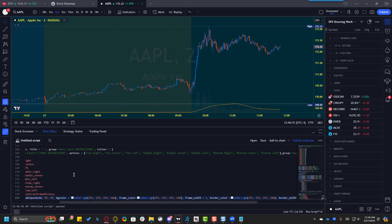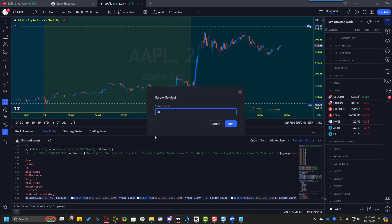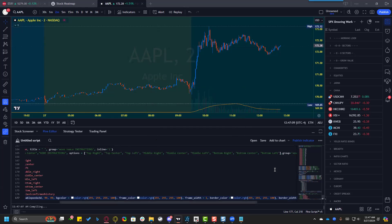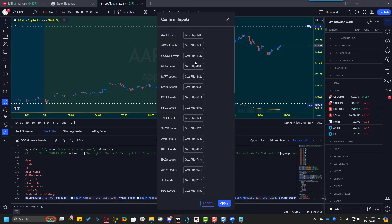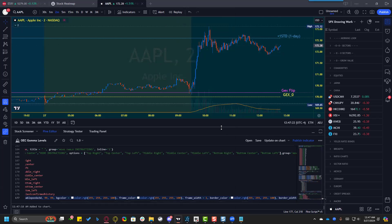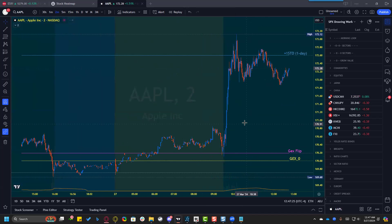Highlight everything already in the editor and delete it so there's no code in there at all, then paste the script we copied from the document. Right now it's not titled, so if you want to name it something specific this is the time to do that. Give it a name, hit Save, and it's done. Now add it to the chart — it'll pop up, hit Apply, and the indicator is on TradingView.